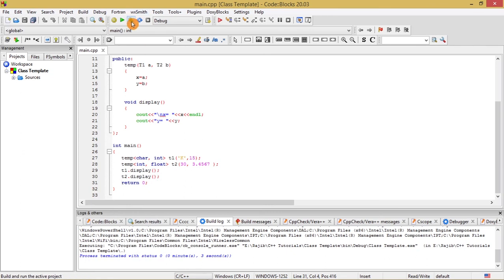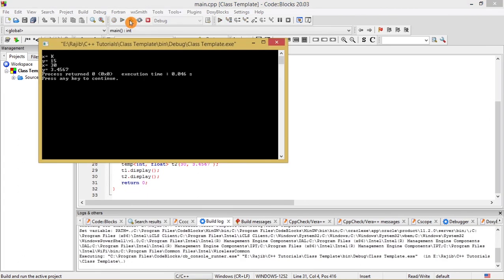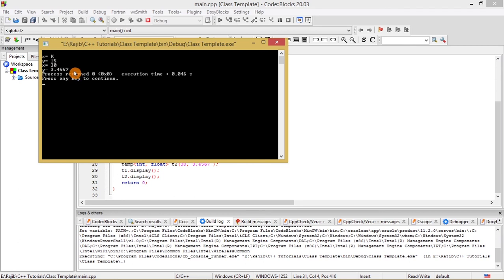Let us go to build and run and see this output. See: x is equal to K, y is equal to 15, x is equal to 30, y is equal to 3.4567. So this is nothing but exactly what is being expected by us from the program.